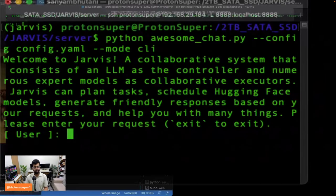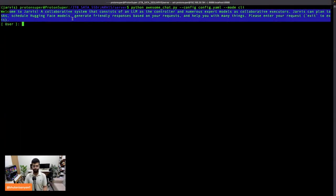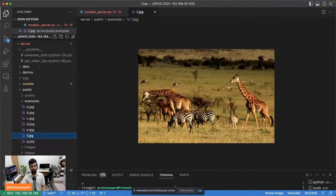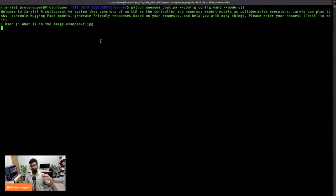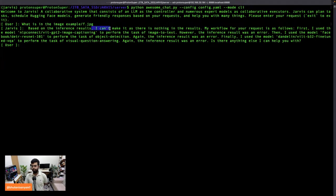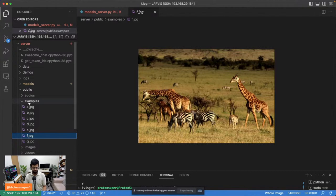I've cleared the terminal. It welcomes you with 'Welcome to Jarvis' — they've called it Jarvis quite rightfully since it can do a few things. I'll ask a simple question: 'What is in the image examples/f.jpeg?' We just looked at this image — it's a bunch of giraffes and zebras, so let's see if it gets it right. ChatGPT is being called, it looks at my question, looks at the list, and answers. First it used image captioning but the inference result was an error, so it used DETR for object detection.